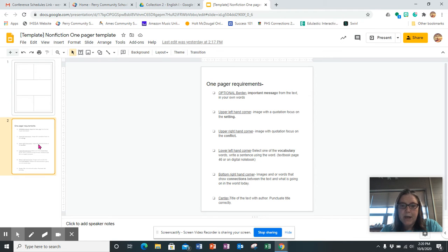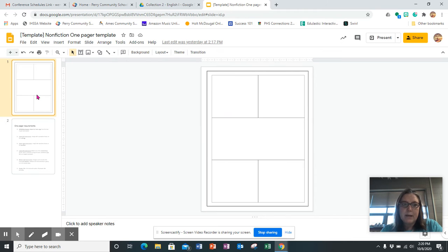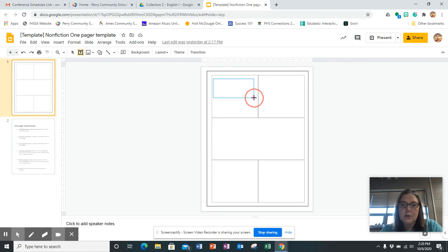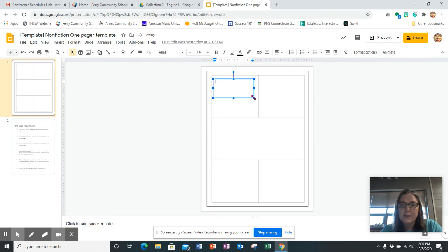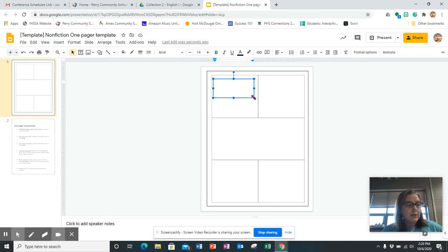So the upper left hand corner is an image and a quote that focuses on setting. Then you'll go back up to this one and insert a text box. Then you'll go to your textbook and find a line from the textbook that talks about the setting.